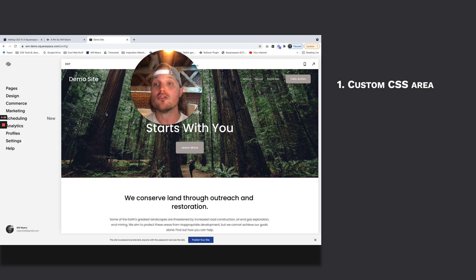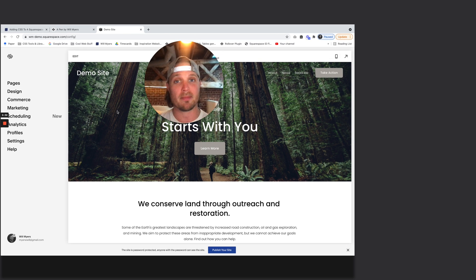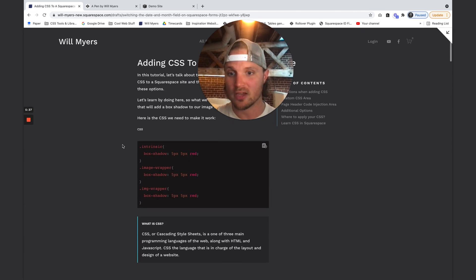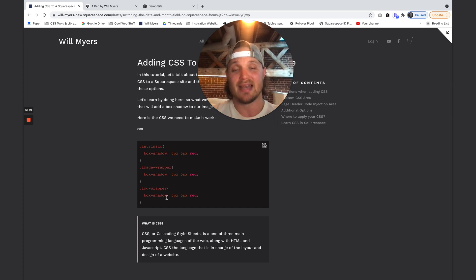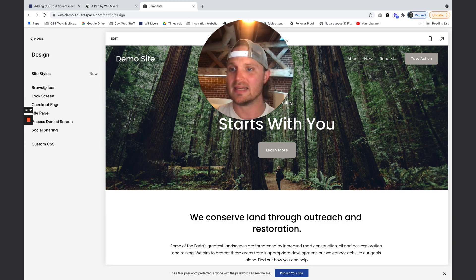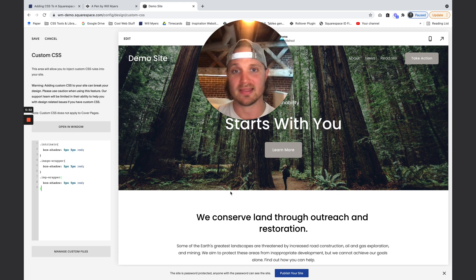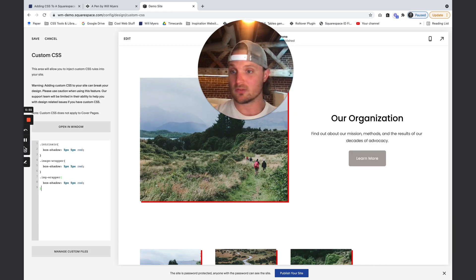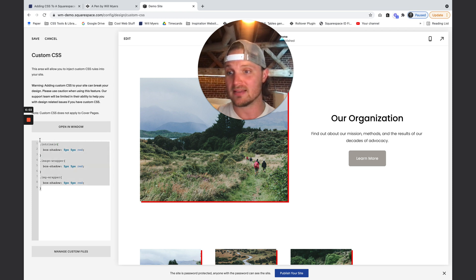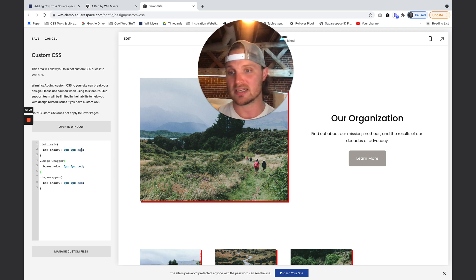Custom CSS area. You may have found some code on the internet, been given it, or purchased it — let's pretend this code right here is what you got. What this does is it adds a box shadow to all of our image blocks. I'm going to hit copy, go back to our demo site, go to Design > Custom CSS, and paste that in right there. Now let's find an image block, and you can see it's working. We have this box shadow — it's five pixels to the right, five pixels down, and the color is red. We're selecting the element and then applying this property and value to it.